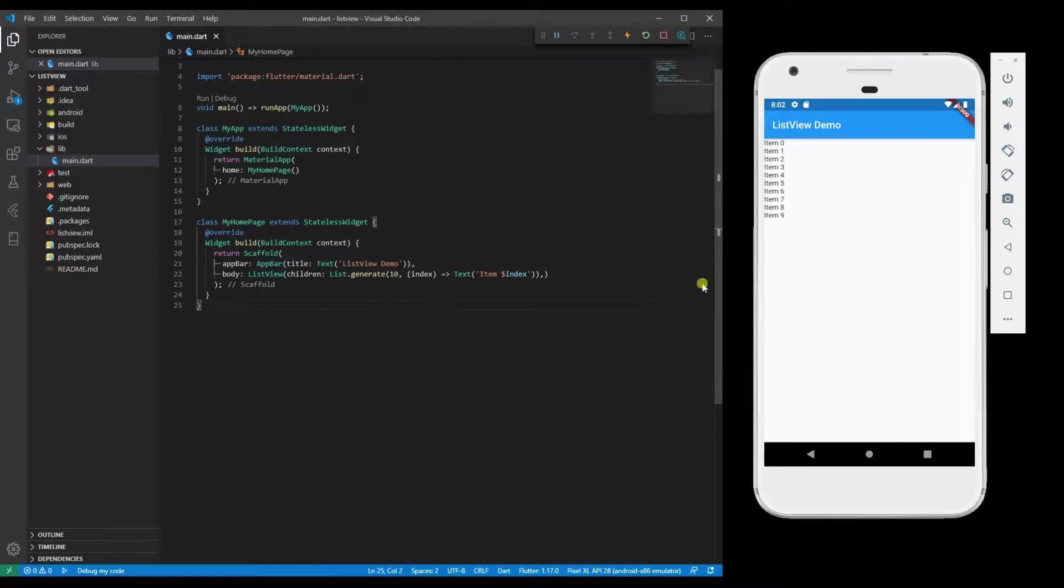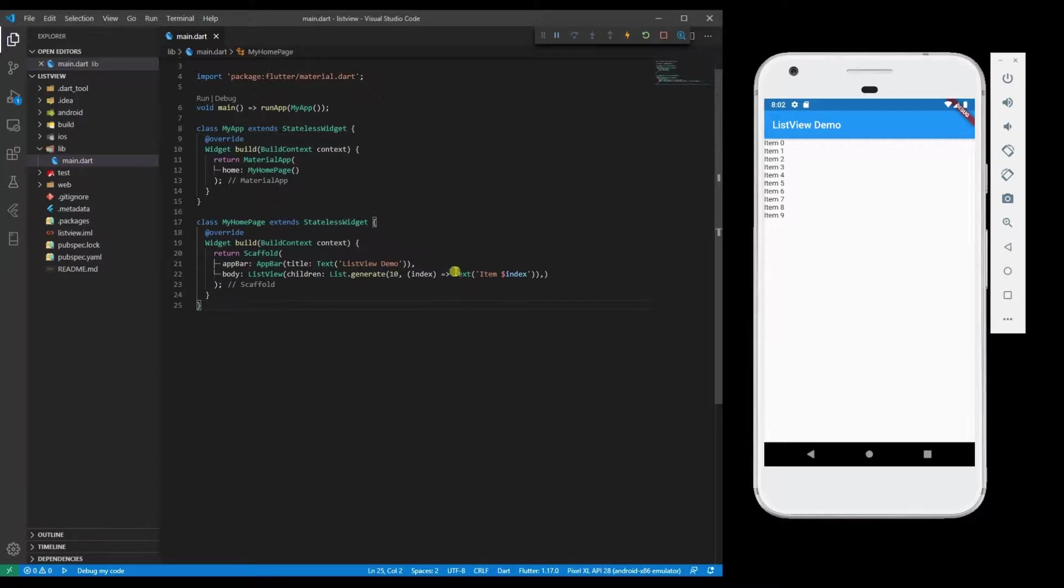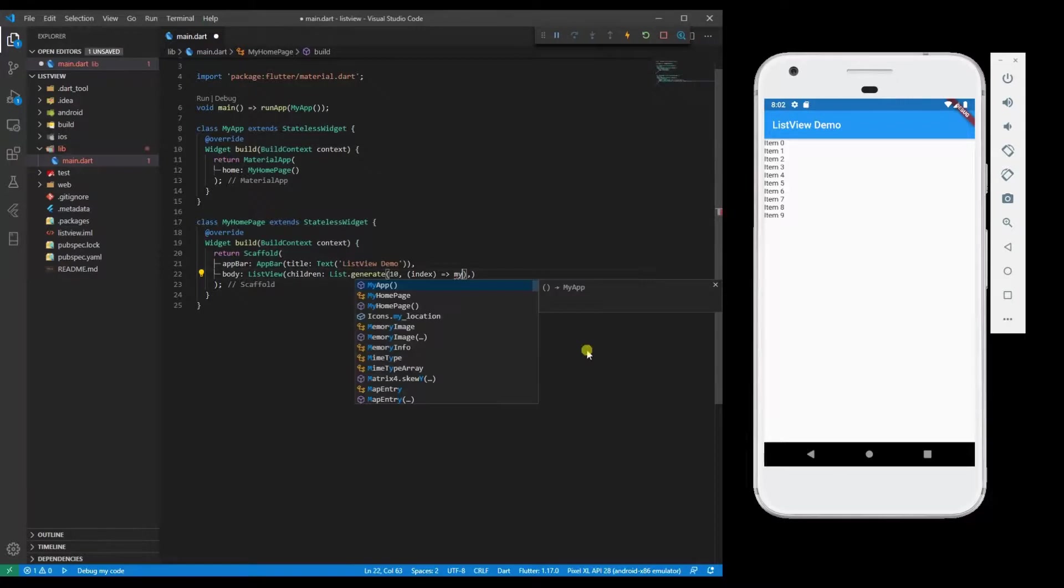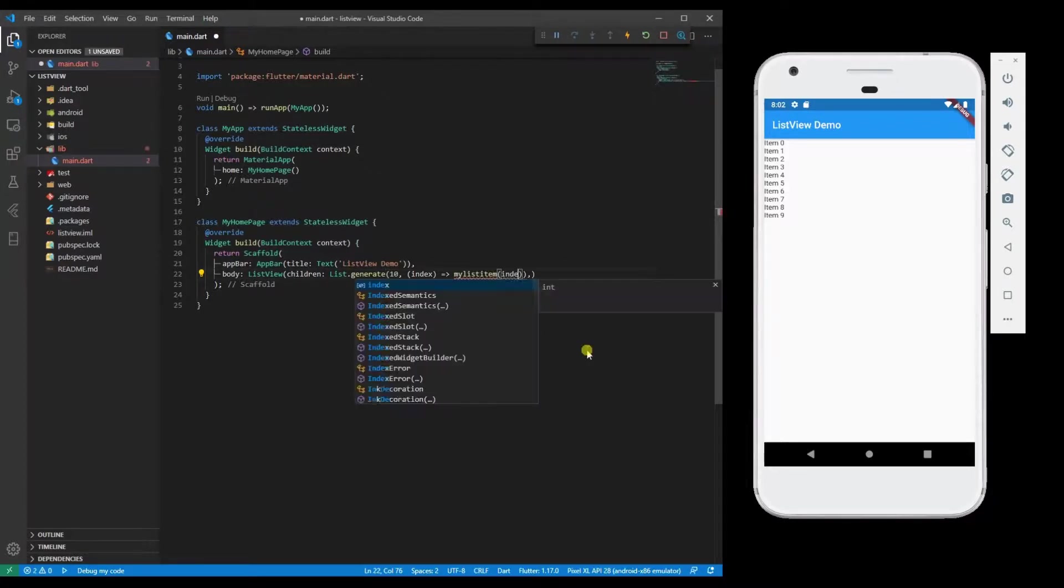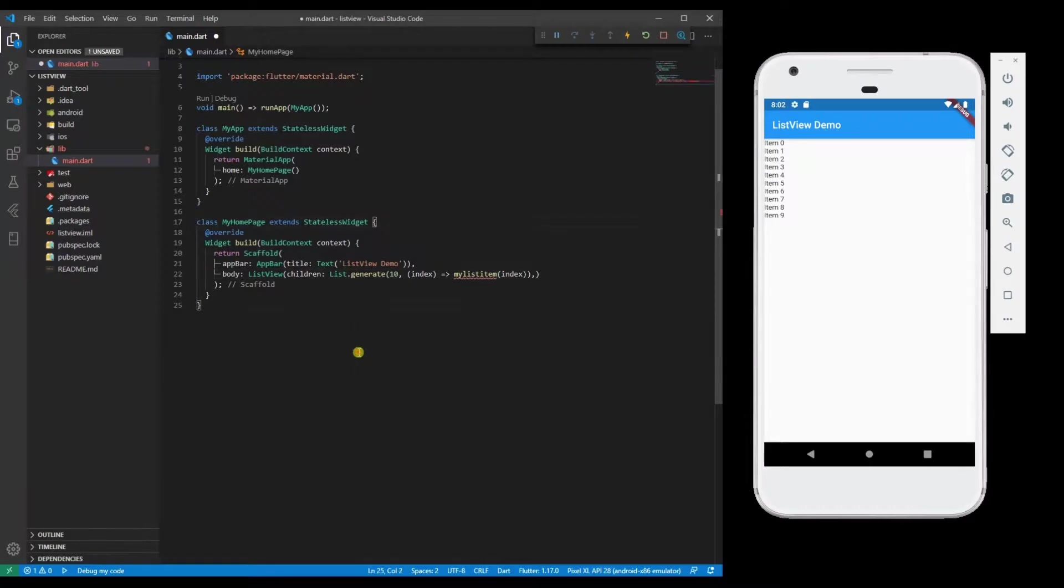So if I want to use the ListTile, what I will do is I will pass a function. Create a function over here for my list item. My list item is going to return widgets.